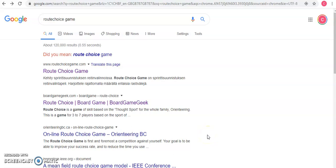Hi everyone, I'm going to be demonstrating the route choice game today, where the aim is to pick the shortest route choice.